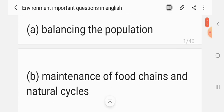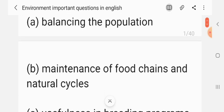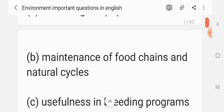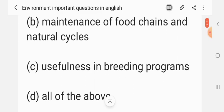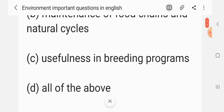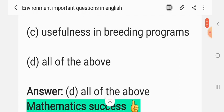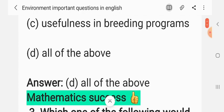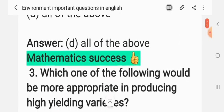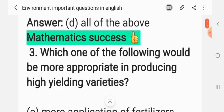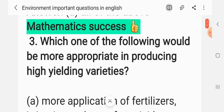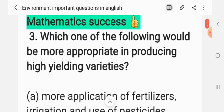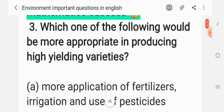Question 2: The importance of wildlife lies in — (A) balancing the population, (B) maintenance of food chains and natural cycles, (C) usefulness in breeding problems, (D) all of the above. The correct answer is D: all of the above.